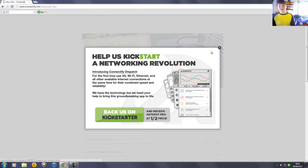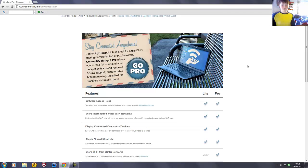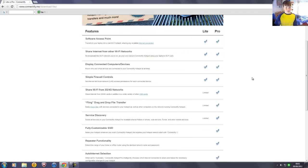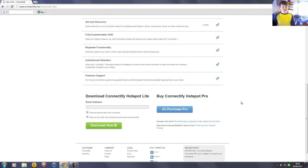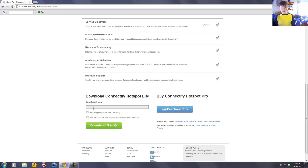Then it should come to this page here. Go down. If you really want you can buy the pro, but I don't see what's the point in that.